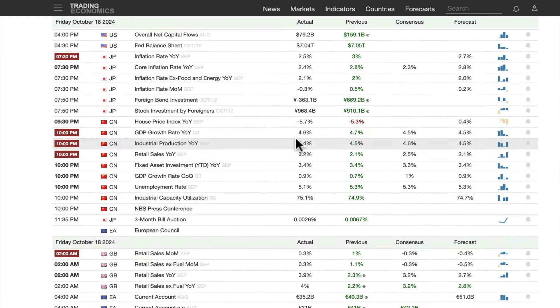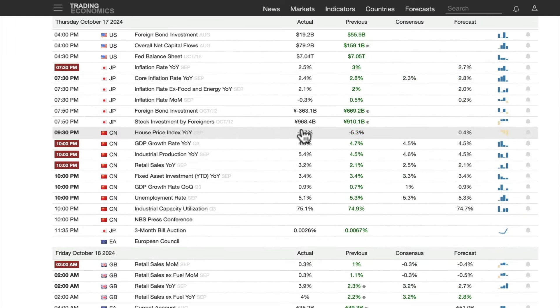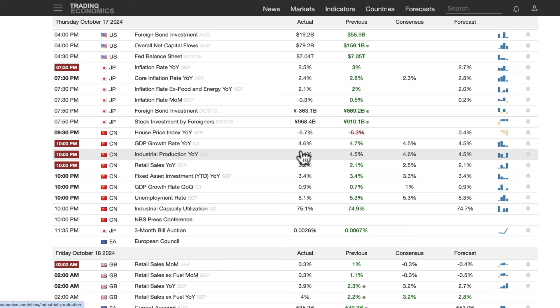On Saturday, China did announce more stimulus, but it was primarily directed at the stock market — not the real economy. It was directed at the monetary and financial side of things, so China is something to watch going forward.